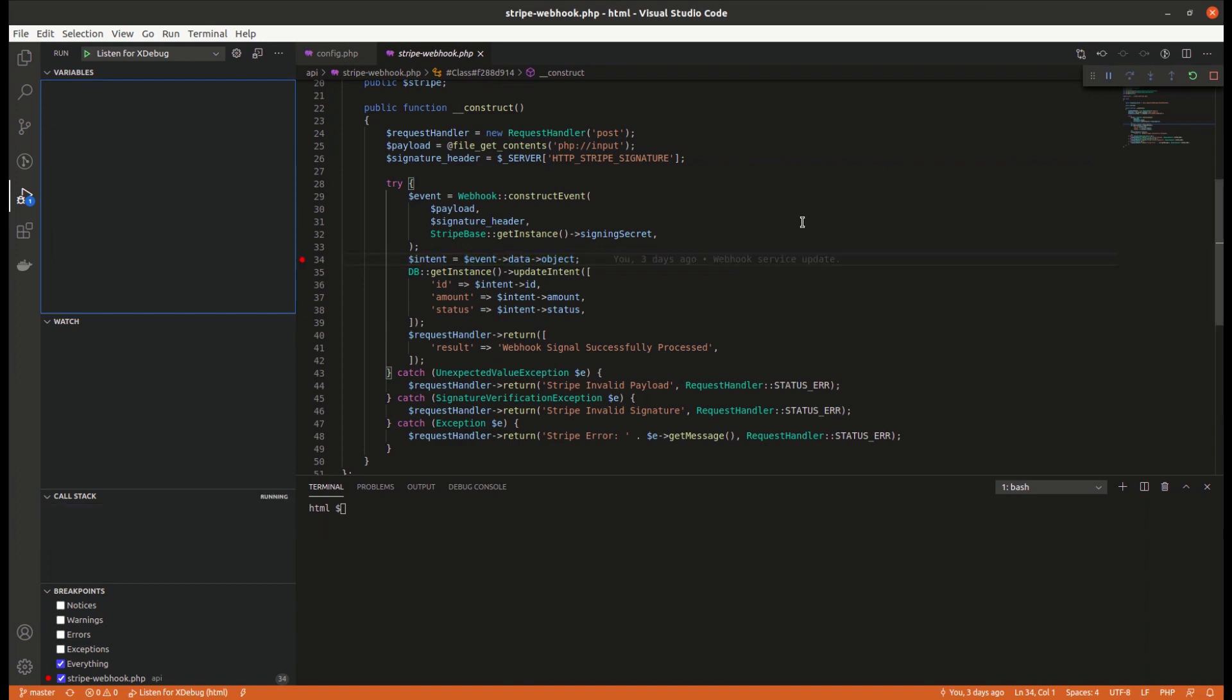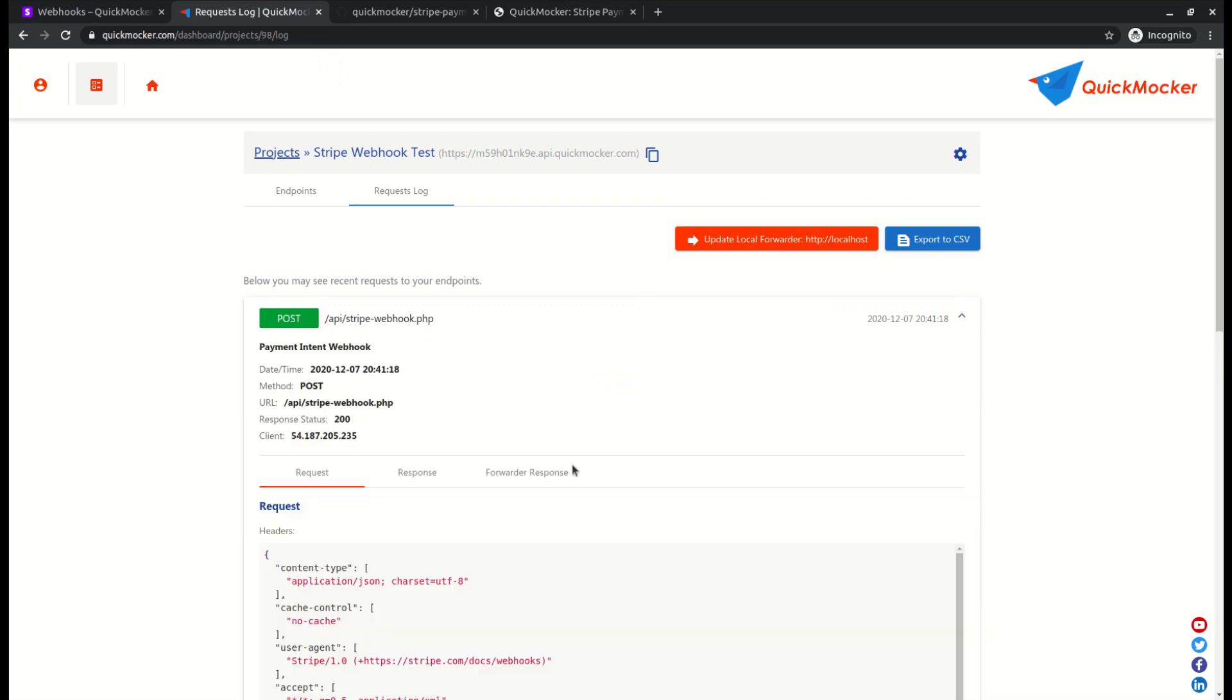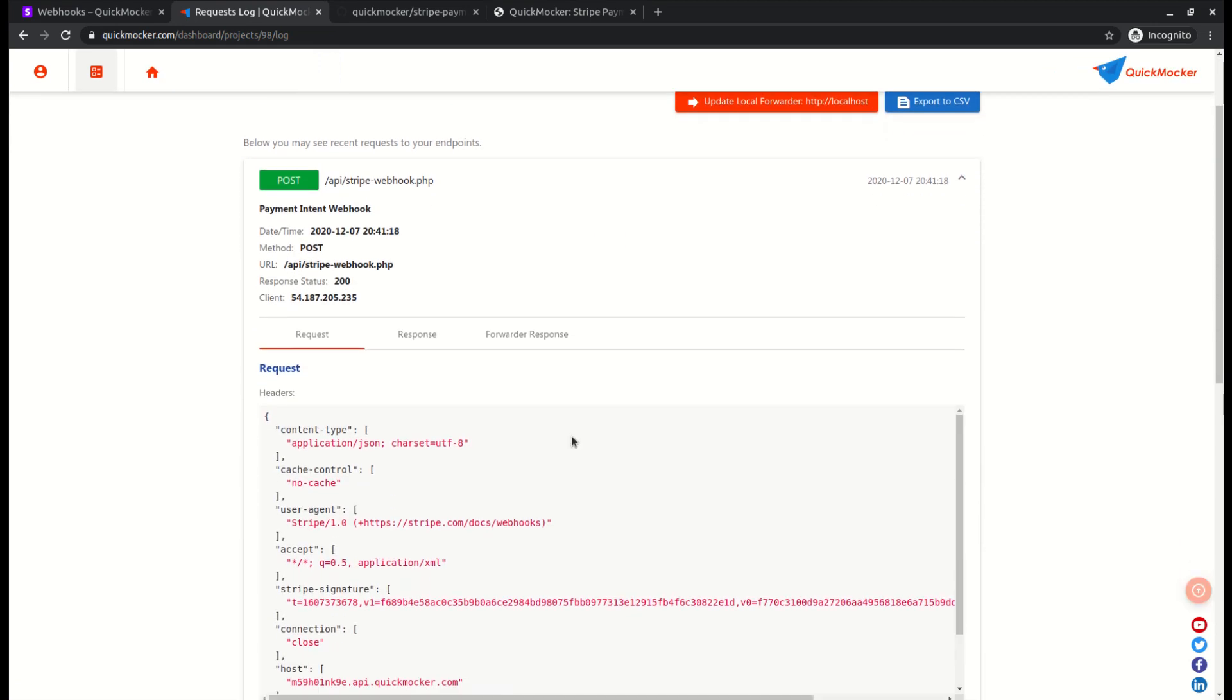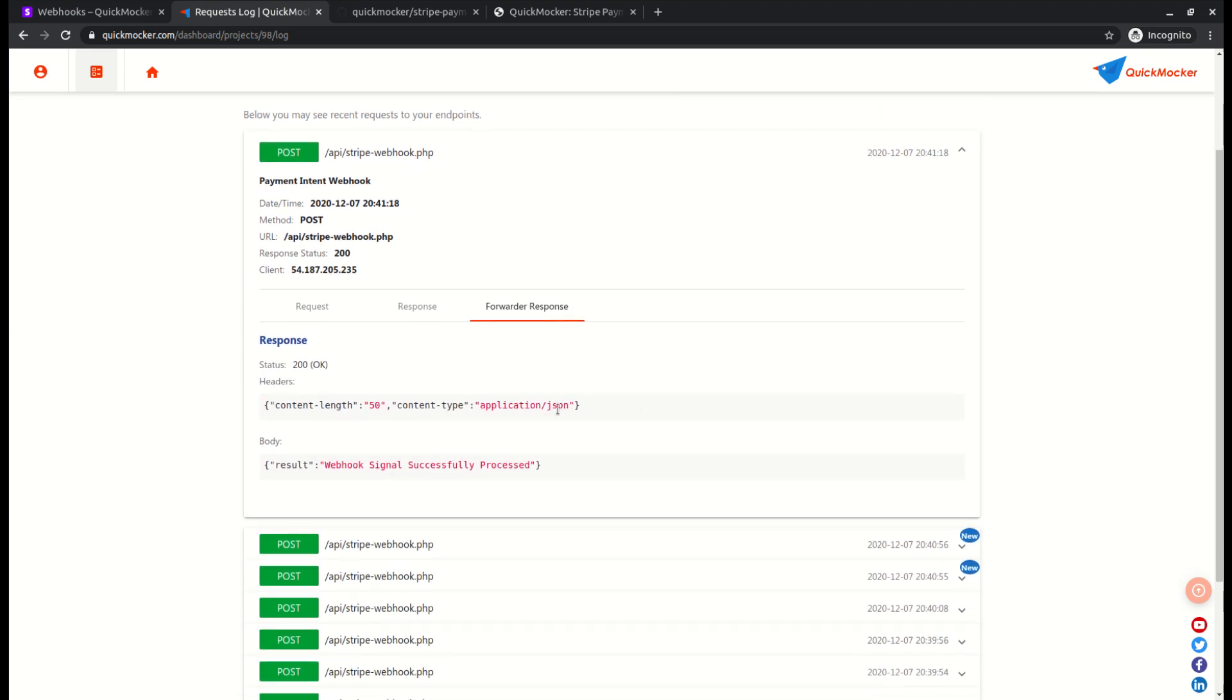If you want to check your webhook service response, simply go to the quick mocker. Expand the log record. All the forwarded requests will have an additional tab forwarder response. Open this tab to view your webhook service response.